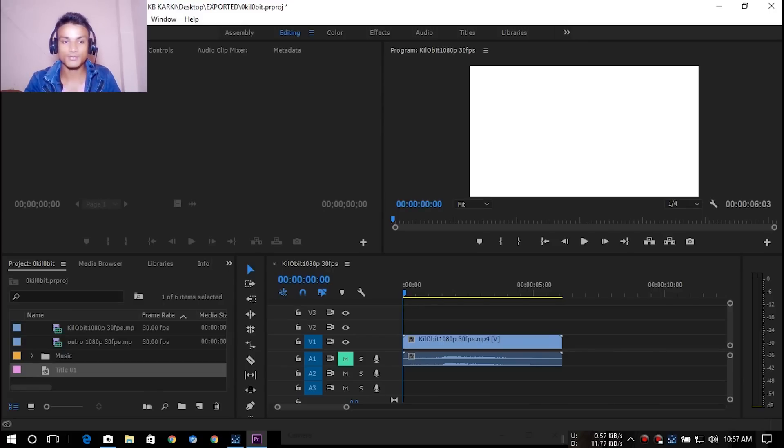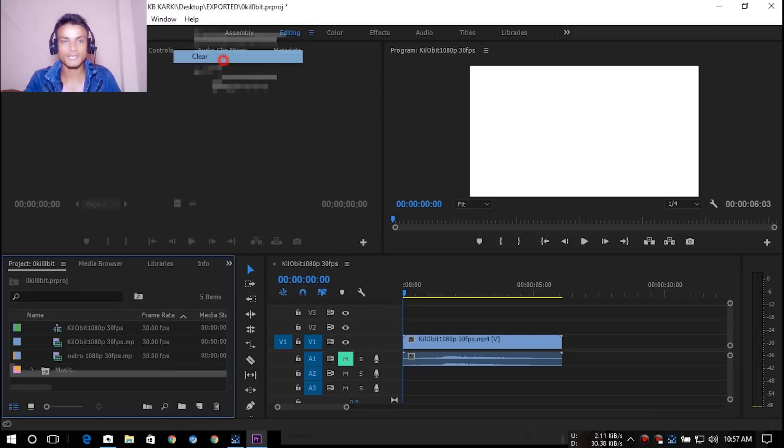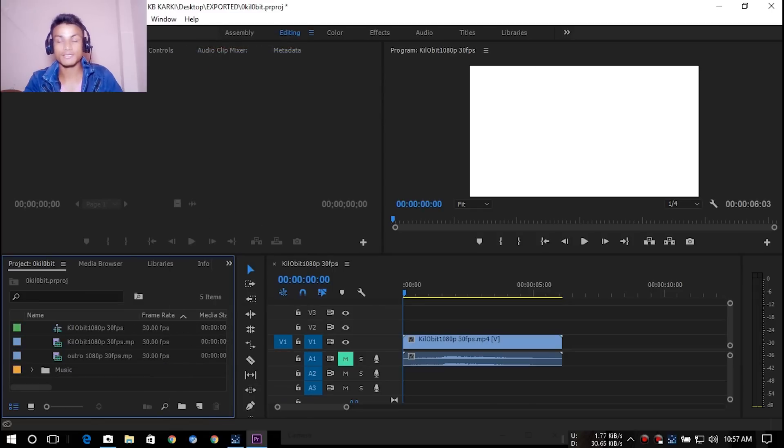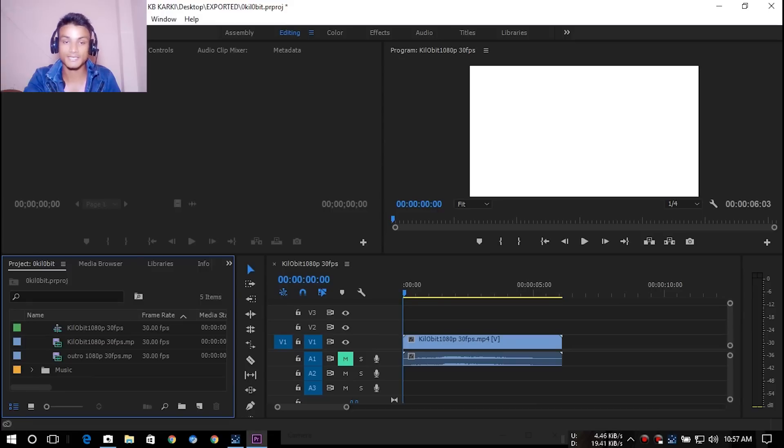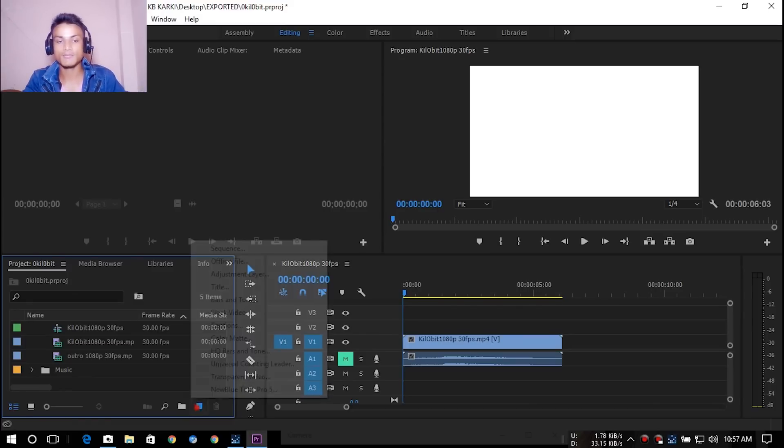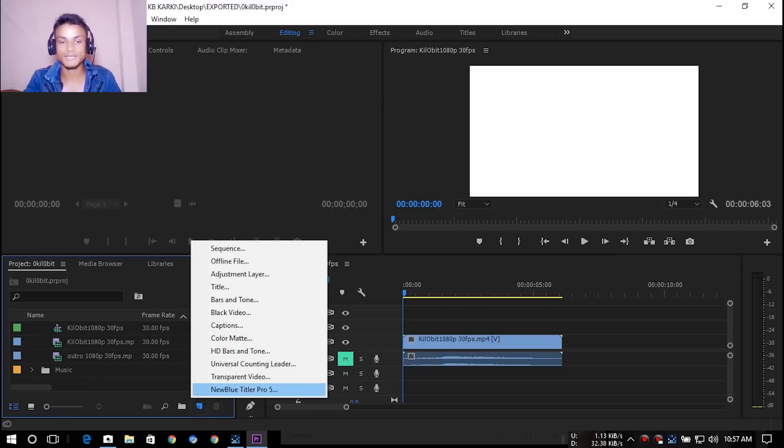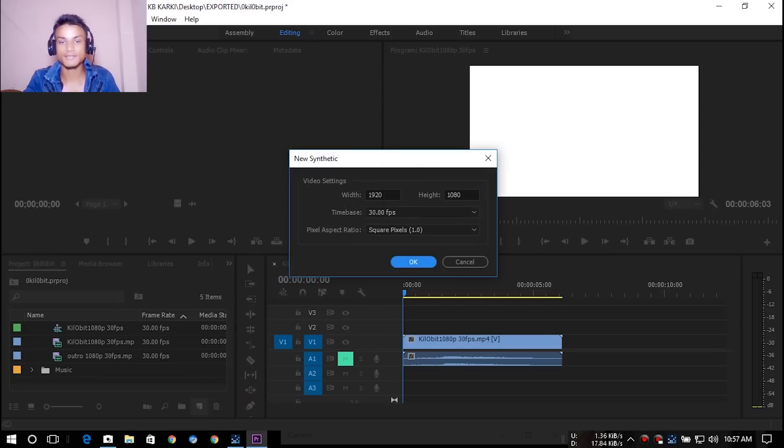Without talking too much, I'm just gonna show you how to make a text, how do I make it, and how do I find it. Once you install the software, I will put a link in the description. Go there and get it and start using it. You just have to click on this new item and as you can see in the bottom, New Titler Pro 5.